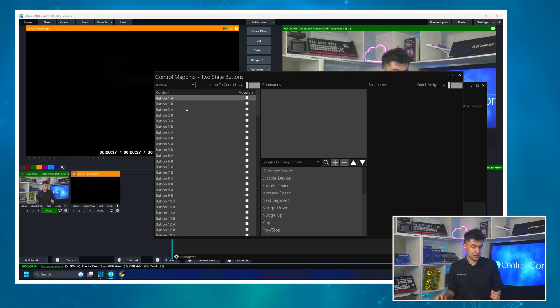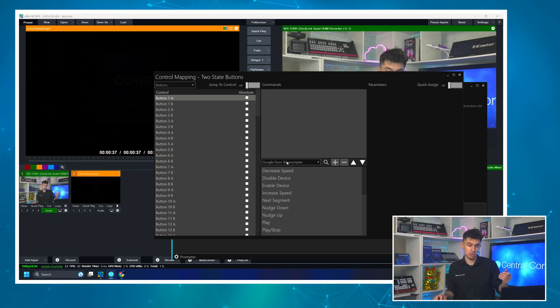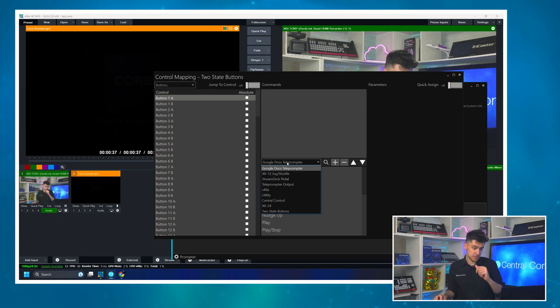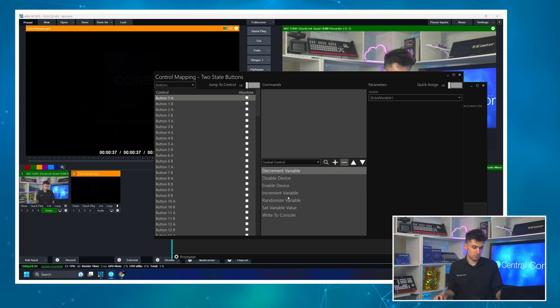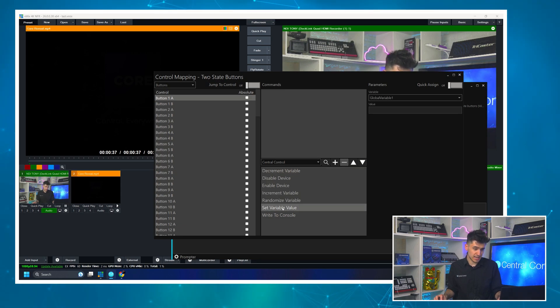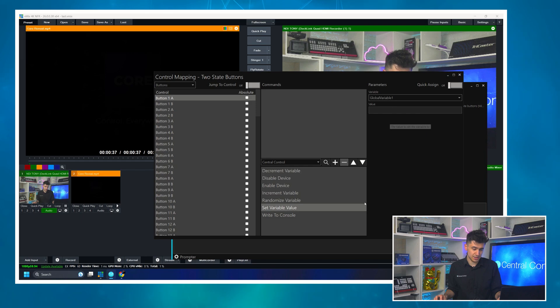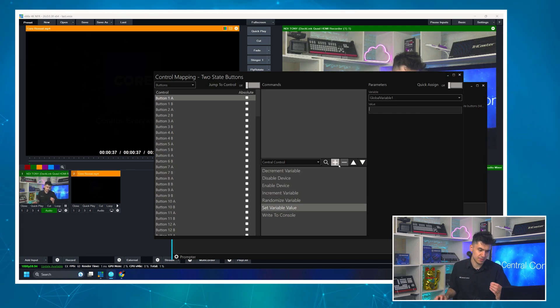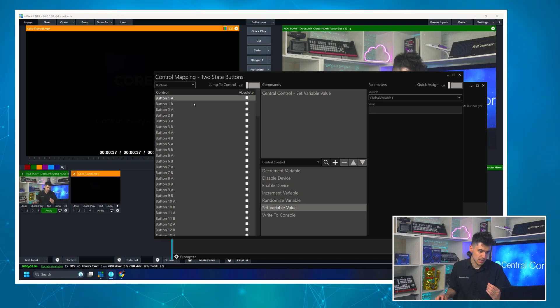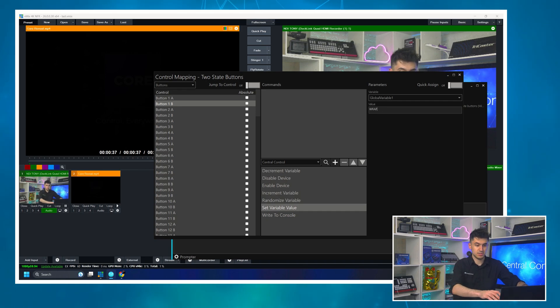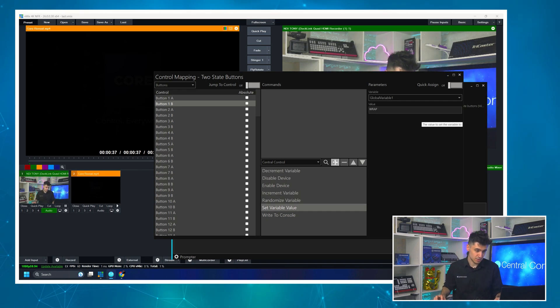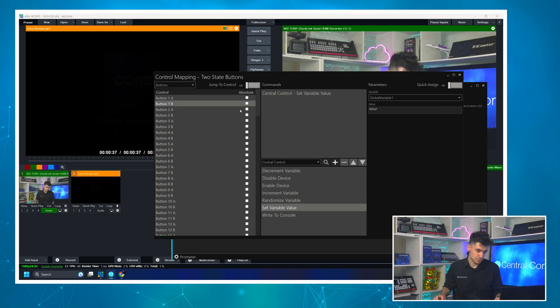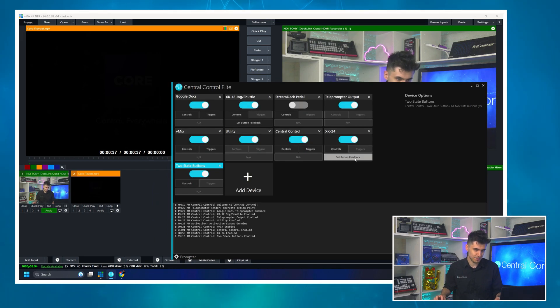And those represent the different actions, one for press and one for release or a toggle if you wish. So I'm going to once again target the Central Control device and you'll see we have loads of commands for the variables. But in my case, I'm going to set just set it to a value. So we're going to just actually what we'll do is we'll have this one as empty and we'll set the B when I push it down to say wrap. So the talent knows you're out of time. It's time to wrap up. So we'll map that. So we've got nothing on A empty and then we got wrap on B.